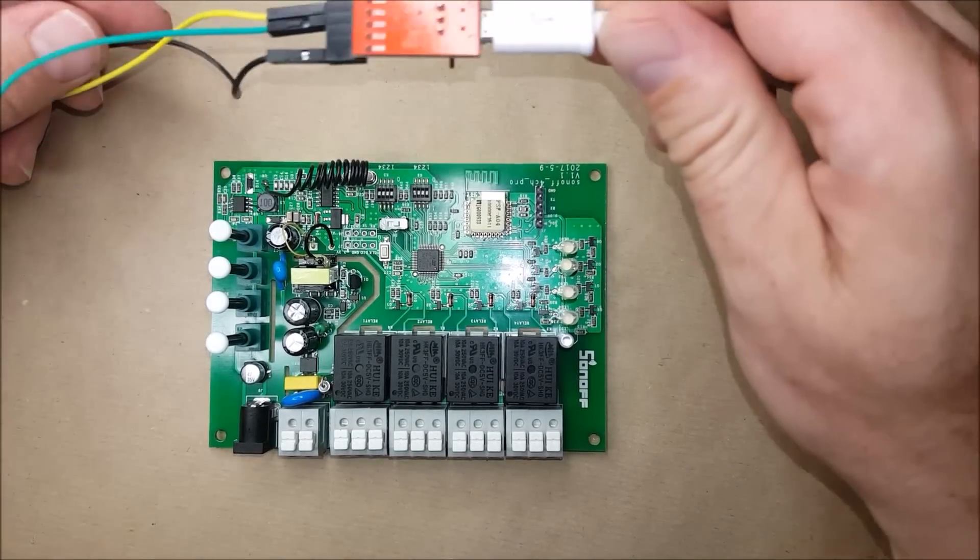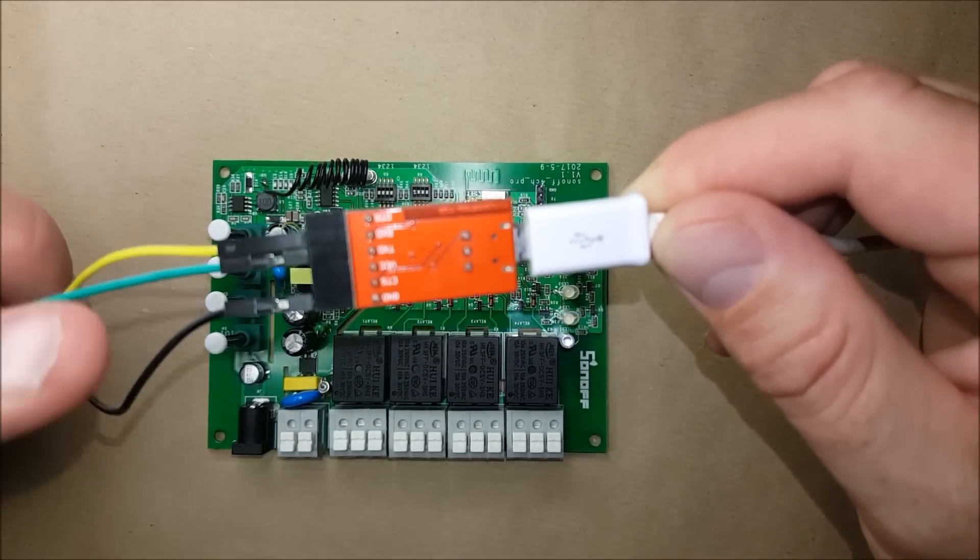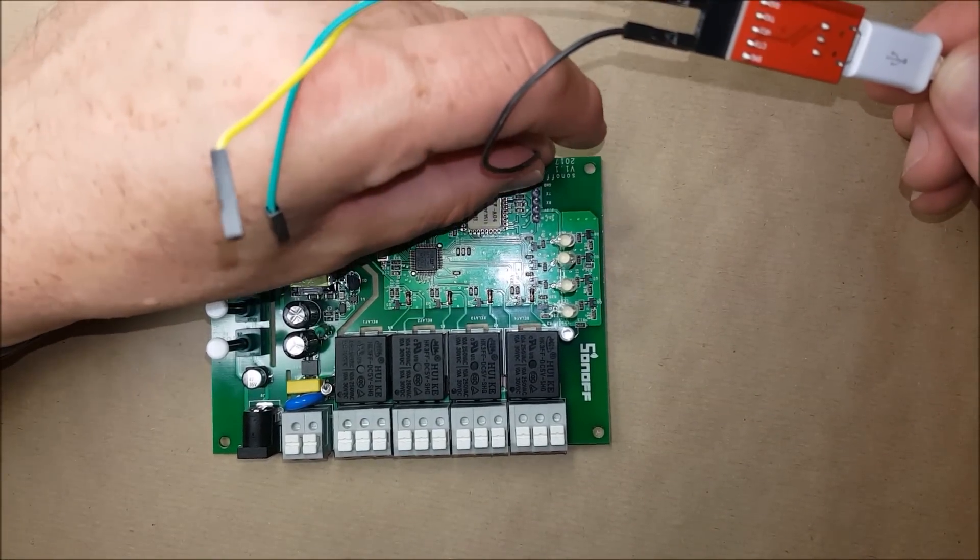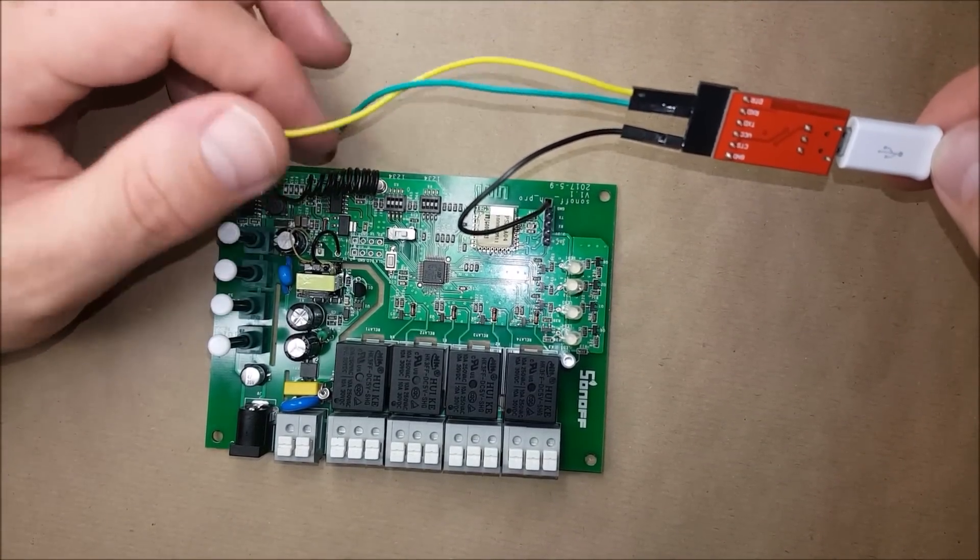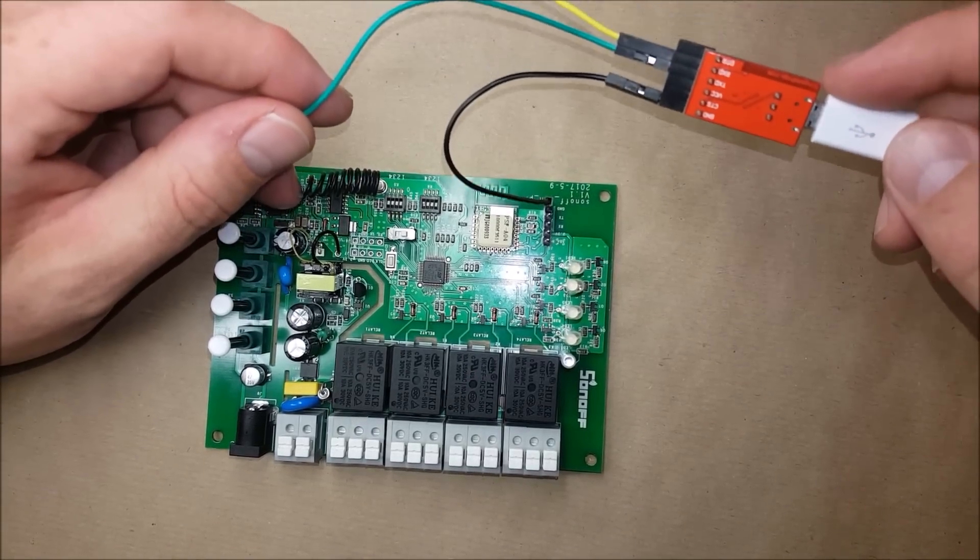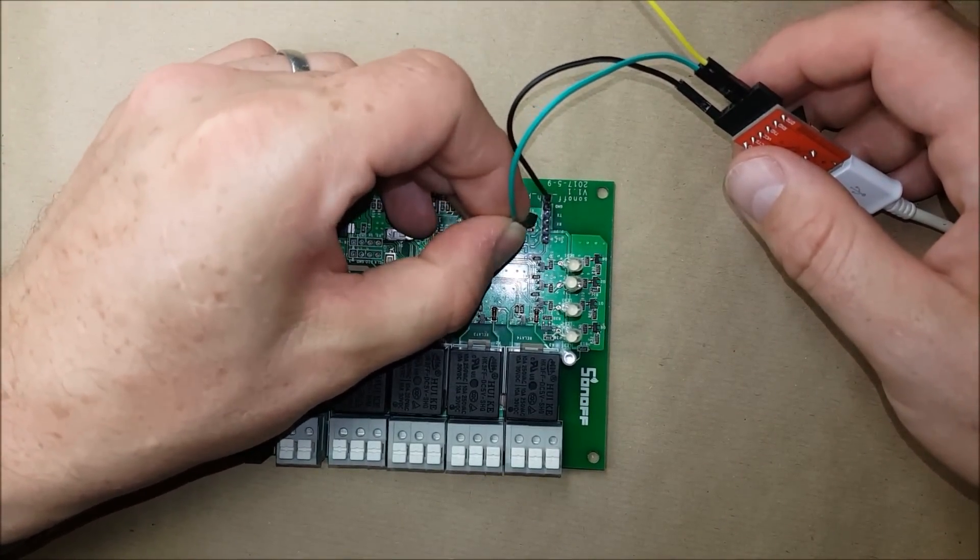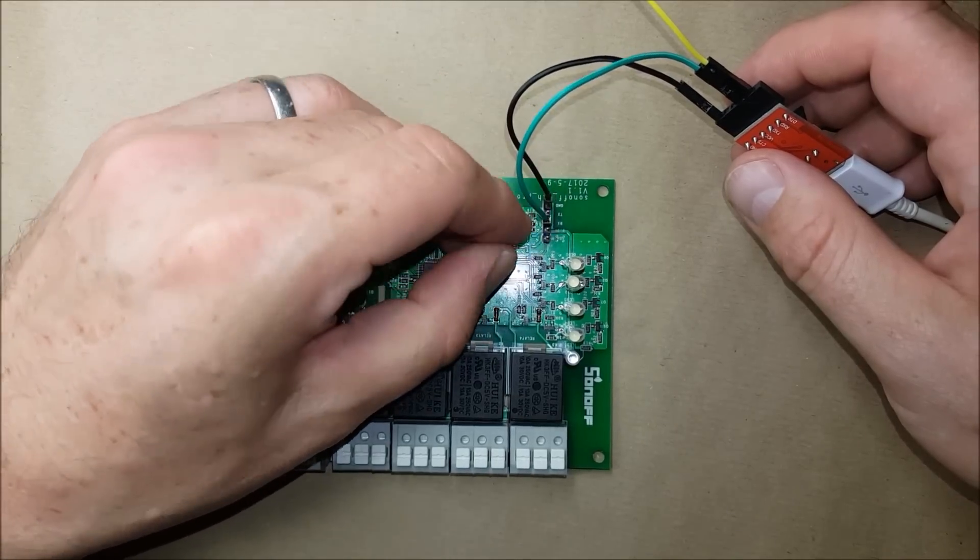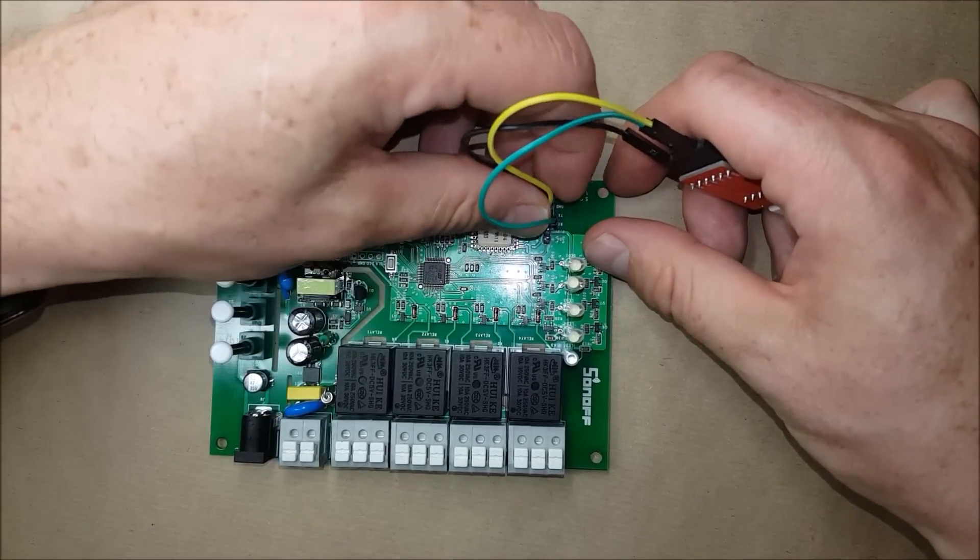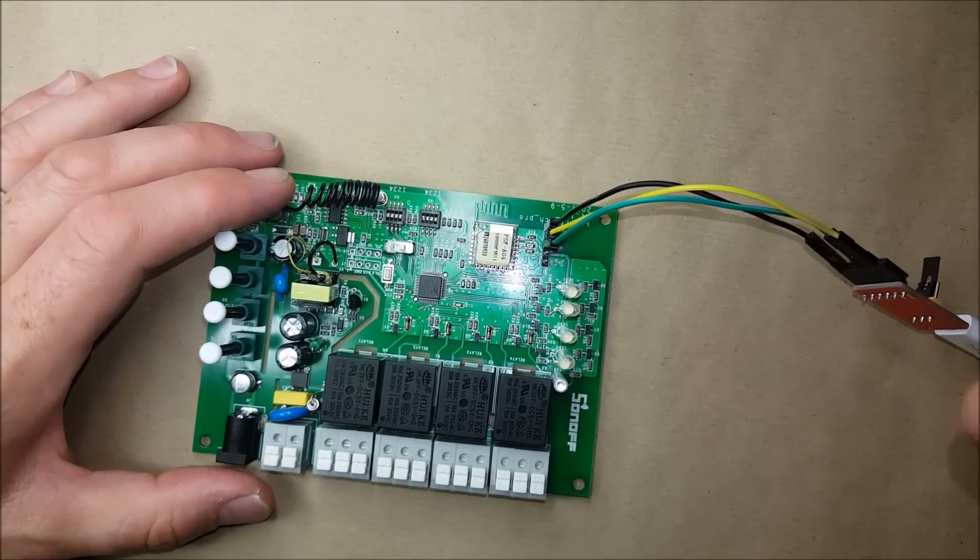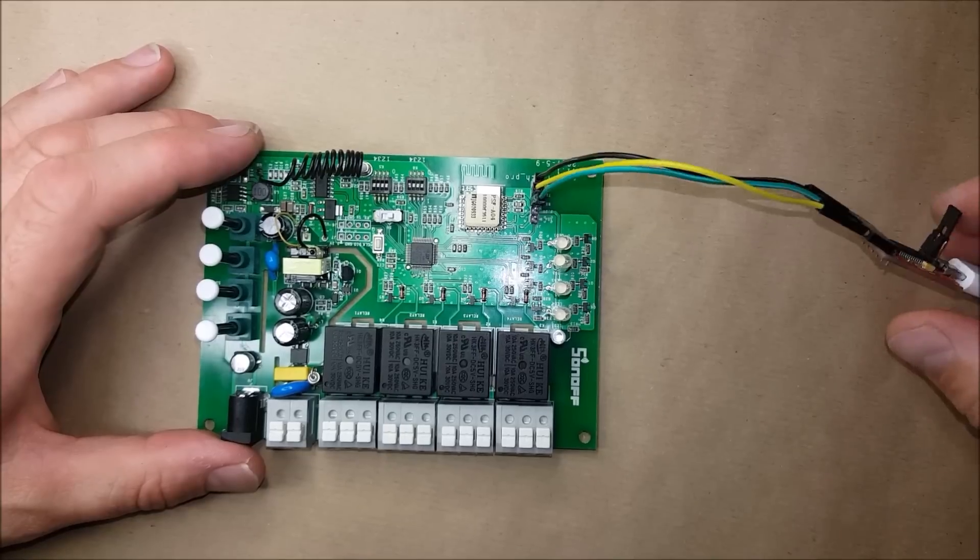The black cable here is connected to ground and I'm connecting that to the ground on the Sonoff board. The green cable is connected to TX on the USB to serial adapter and this is going to connect to RX on the Sonoff board. The yellow cable is connected to RX on this controller and it's going to connect to TX on the board. So basically on this board it's RX to TX, TX to RX.